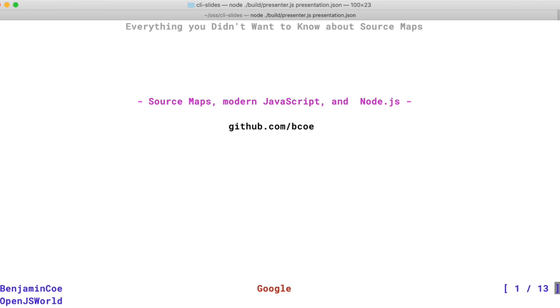It talks about source maps, the modern JavaScript ecosystem, and relates these topics to the Node.js project which I contribute to.